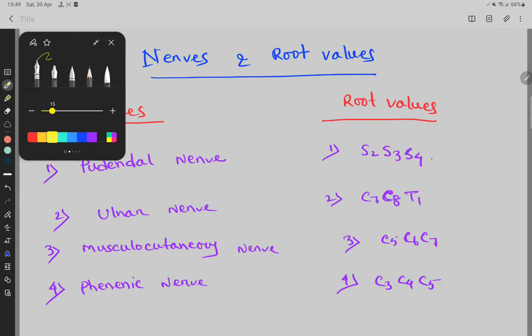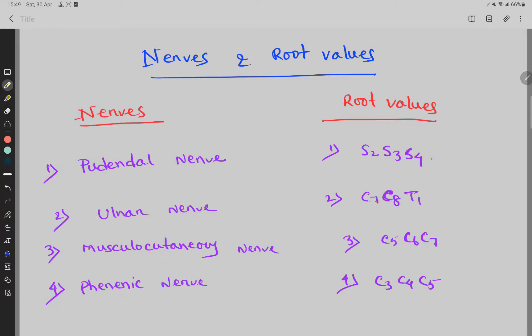Nerves and root values. In this here, all the nerves I have written and the root values on this side.